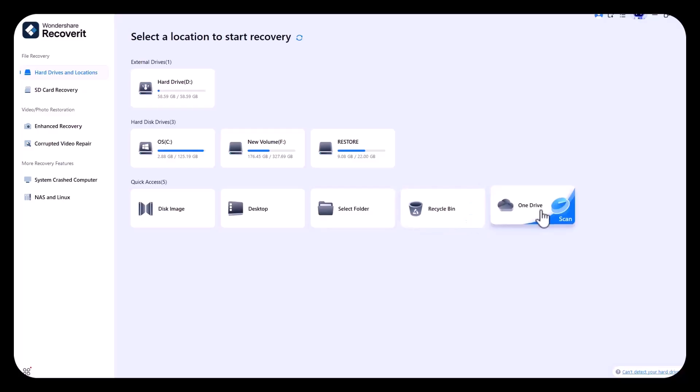Recoverit by Wondershare is a powerful data recovery tool used to restore lost, deleted, formatted, or inaccessible files from PCs, external drives, USBs, SD cards, and even crashed systems. It supports over 1,000 file formats and works across 2,000-plus storage devices, making it suitable for recovering documents, photos, videos, and more. With an impressive success rate of up to 99.5%, Recoverit is trusted by millions worldwide for its reliability, ease of use, and advanced recovery capabilities.